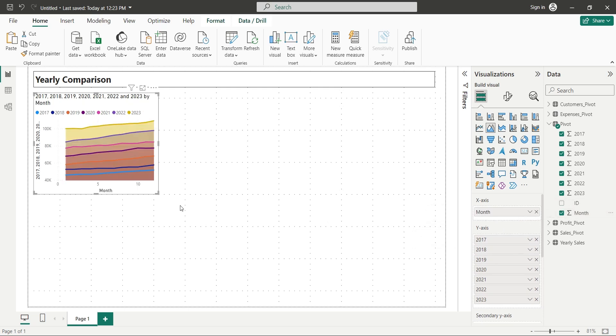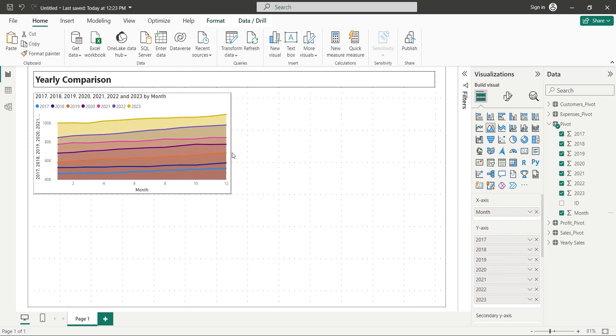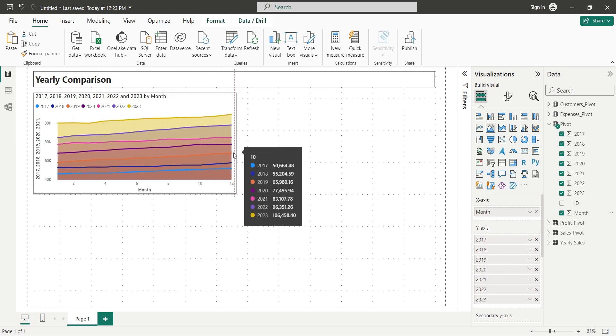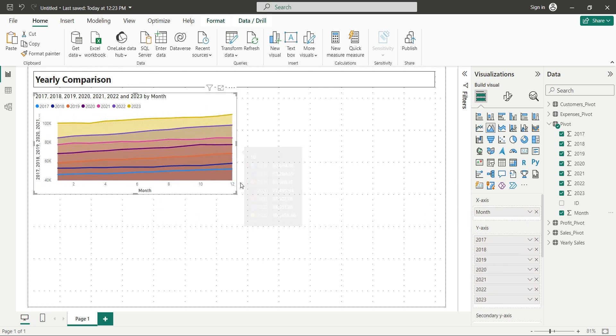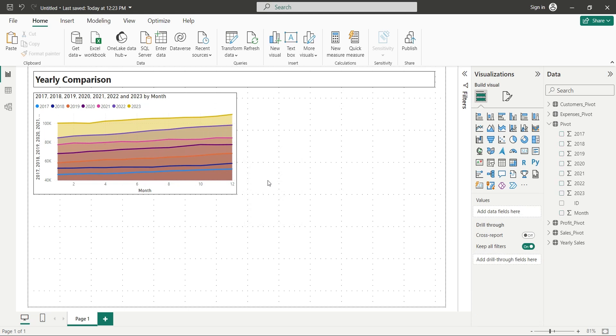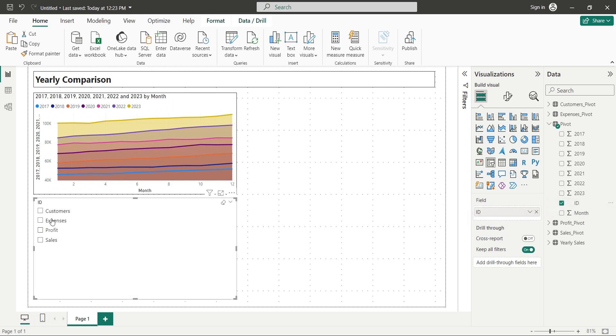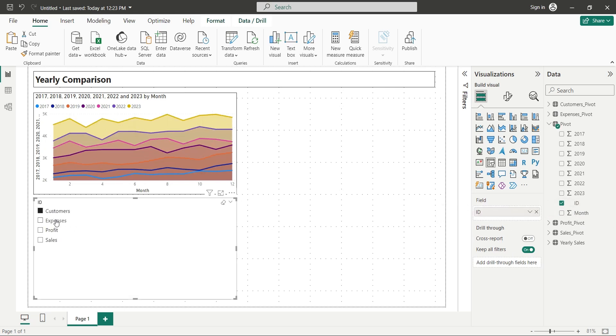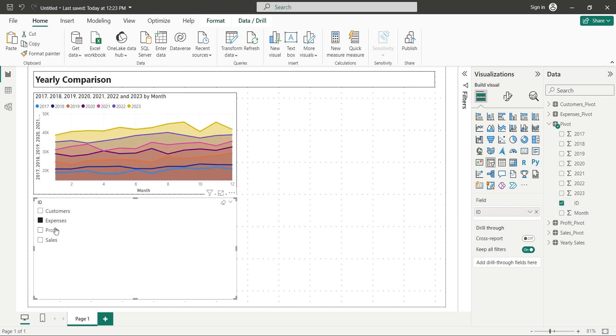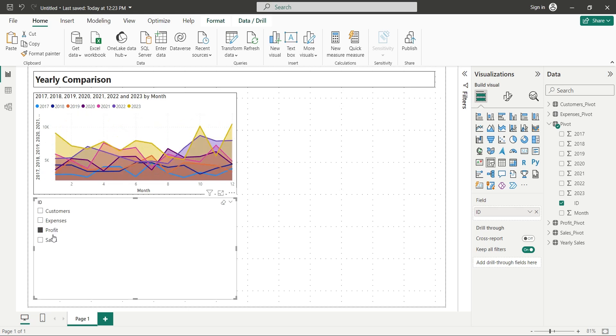This table now includes Sales, Expenses, Profits, and Customers. We can use filters to display each information. For example, let's add a slicer to our report and add the ID field from Pivot to the slicer. Now we can select each information and the chart will display only the selected item.